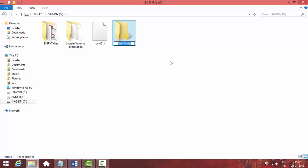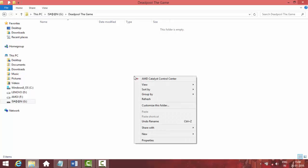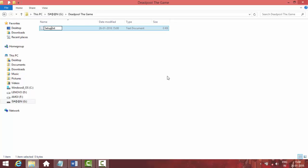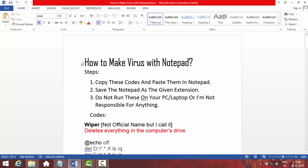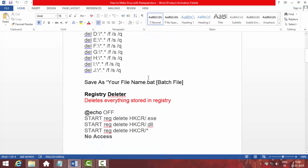I have a Deadpool game folder and I want to give the Deadpool game to my friend, so I'm just going to rename the folder to 'Deadpool the Game.' Then I get inside the folder, right click, go to New, and make a text document. Change the name to 'setup' and press Enter. Now open the setup text file, and also open the document file I provided.